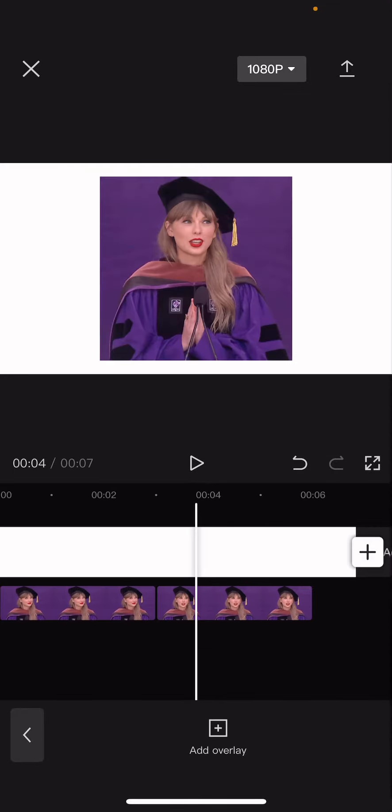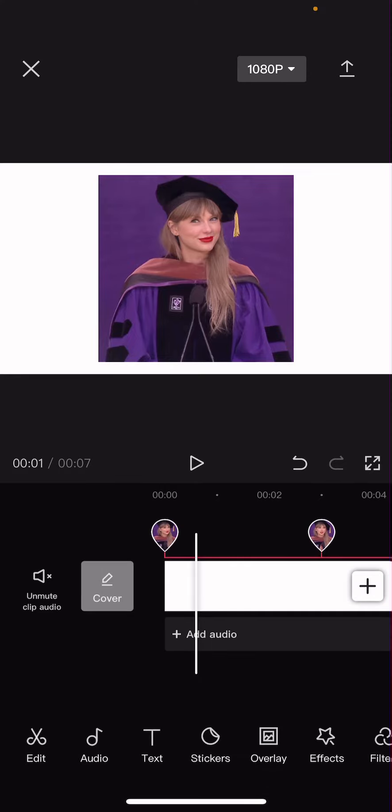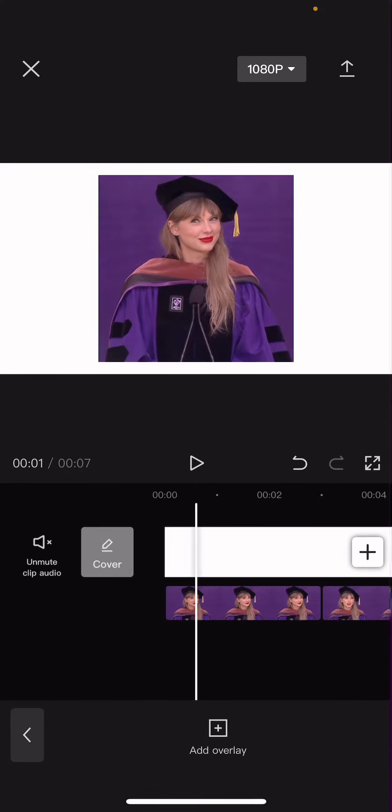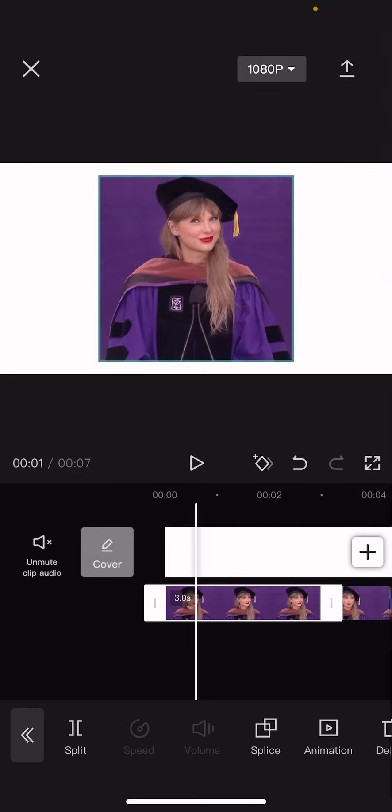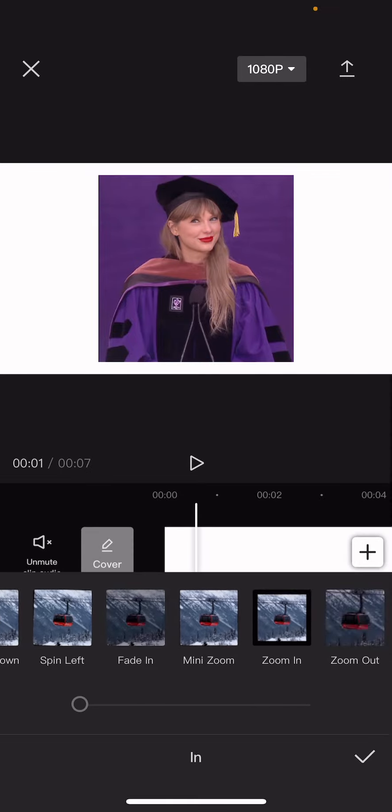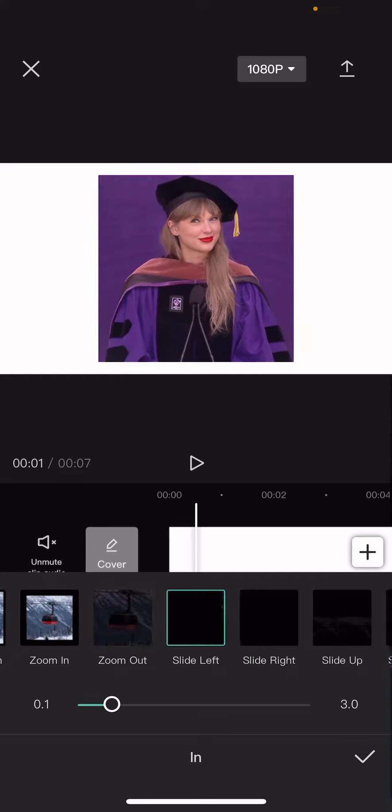And I'm back. I've only selected two pictures, but you can select more. So go to the overlay picture and then click on it. Go to animation, select in, and choose slide left.